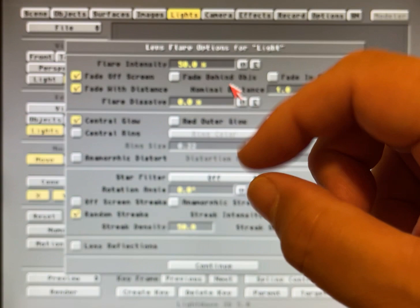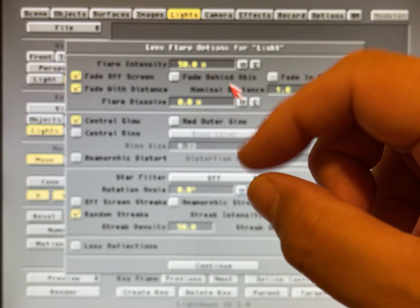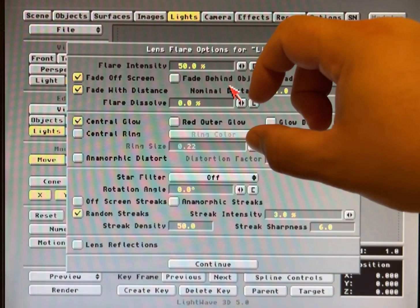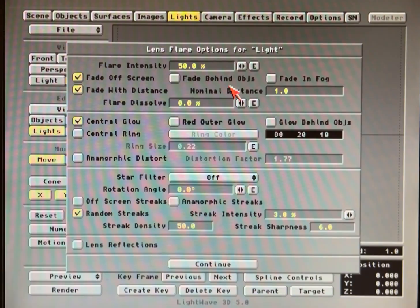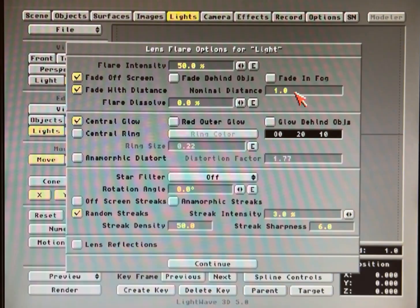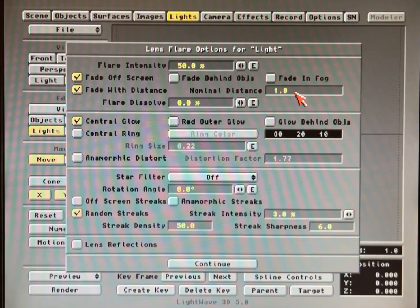So you might ask, what if I want my lens flare — let's say I have a little blinky cop car light — and as the cop car drives away from the camera, I don't want it to be the same size it was up close. I want it to be nice and tiny way down there. That's what the fade with distance option does. And they use a word here called nominal distance — very technical. This is one of those examples in LightWave where it's 'play with the numbers and render a frame until it works.'